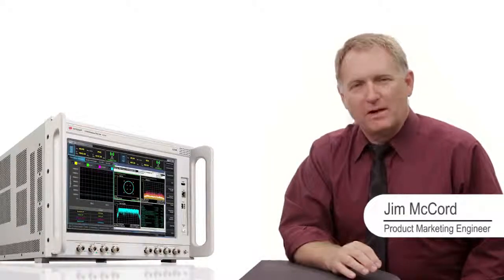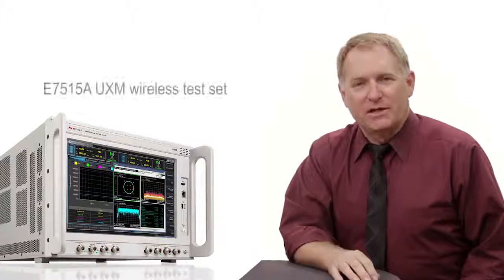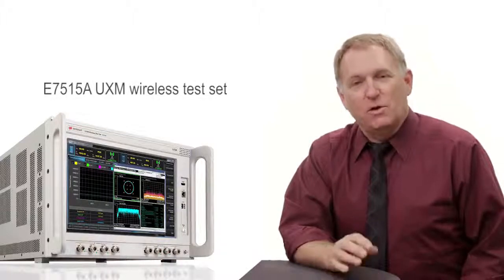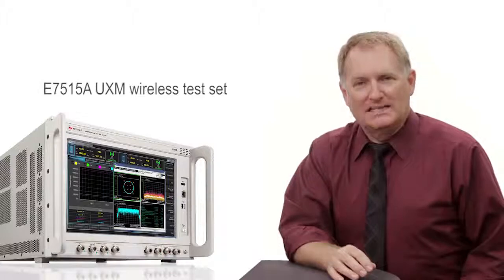Hi, I'm Jim McCord, Product Marketing Engineer at Keysight Technologies. This is one in a series of LTE Advanced demonstrations using Keysight's UXM wireless test set.